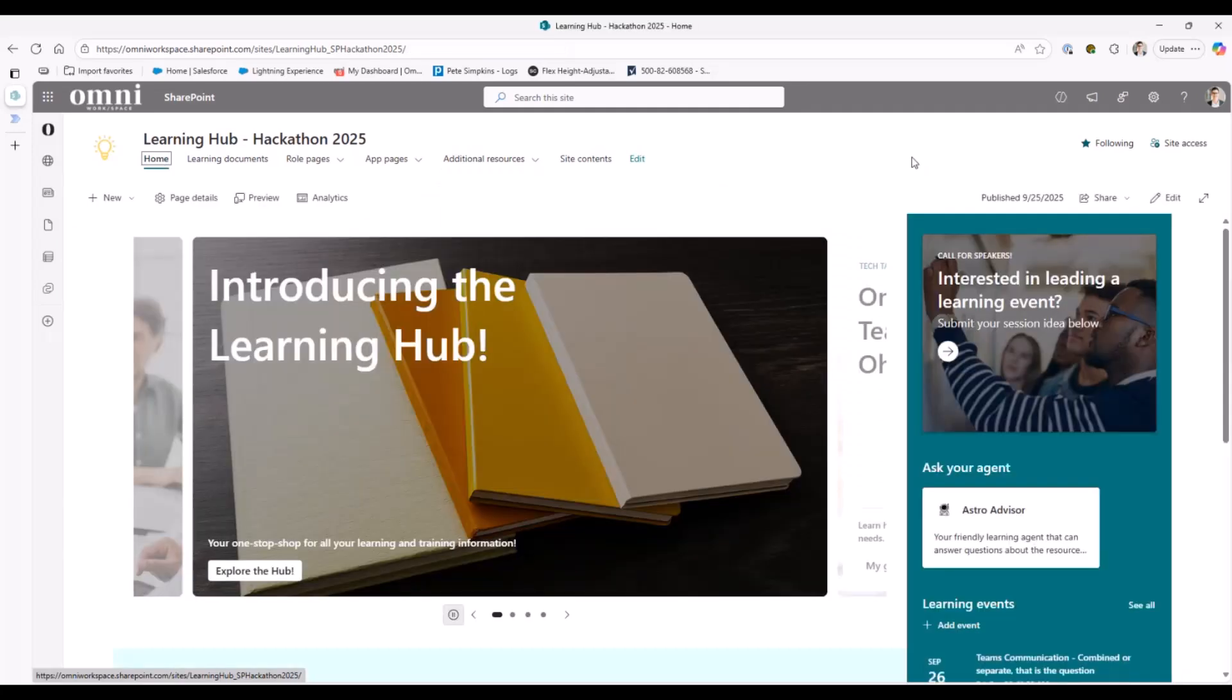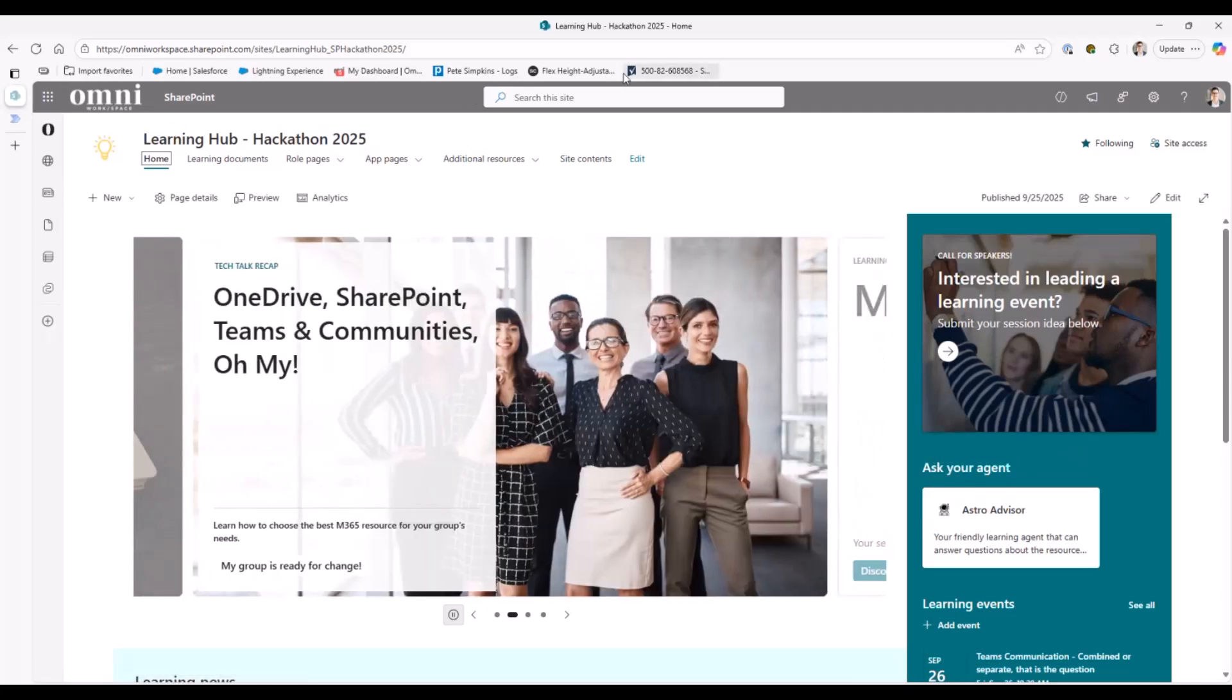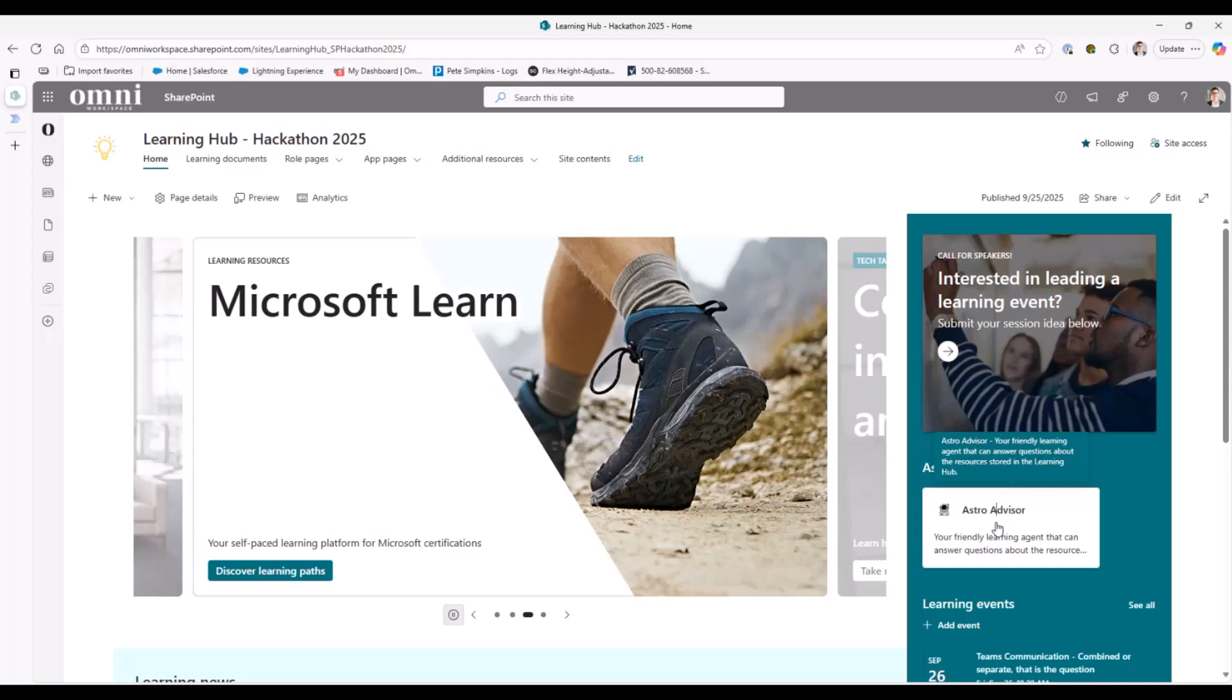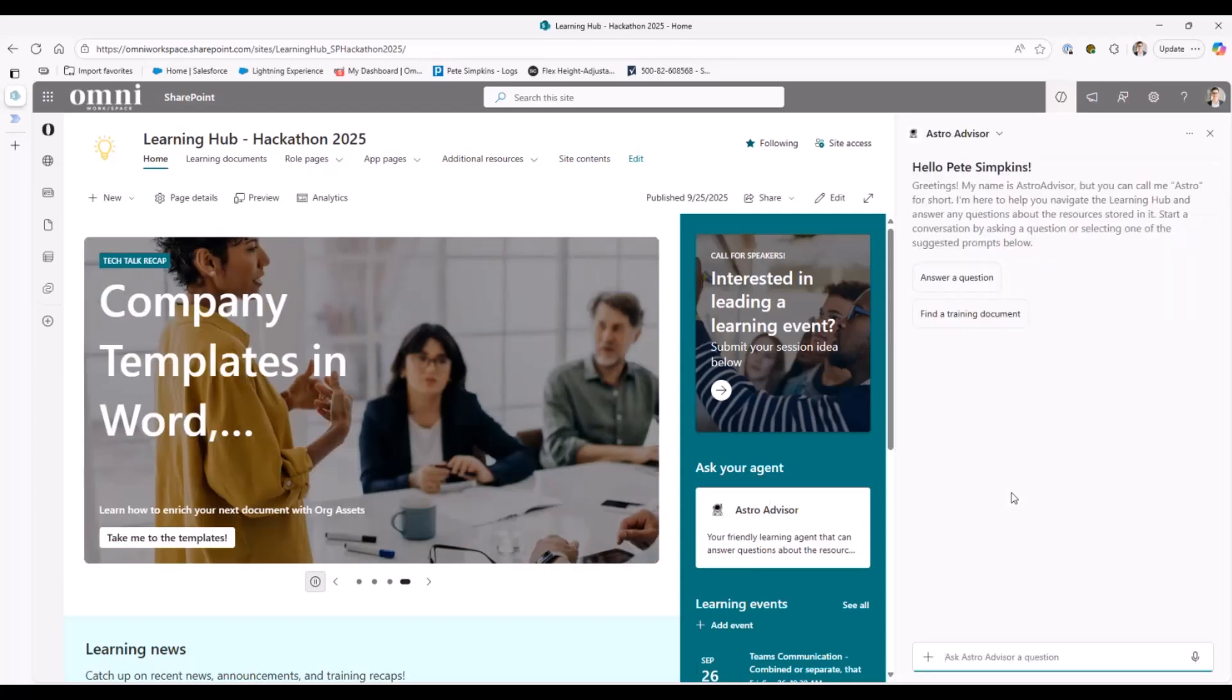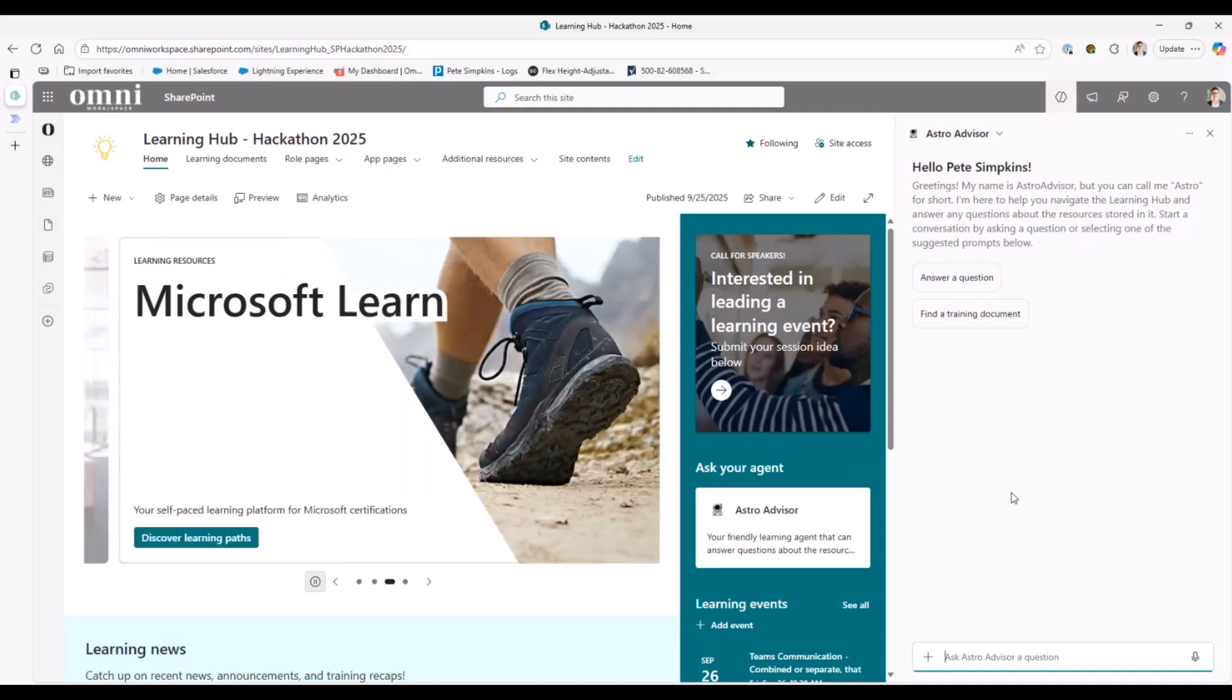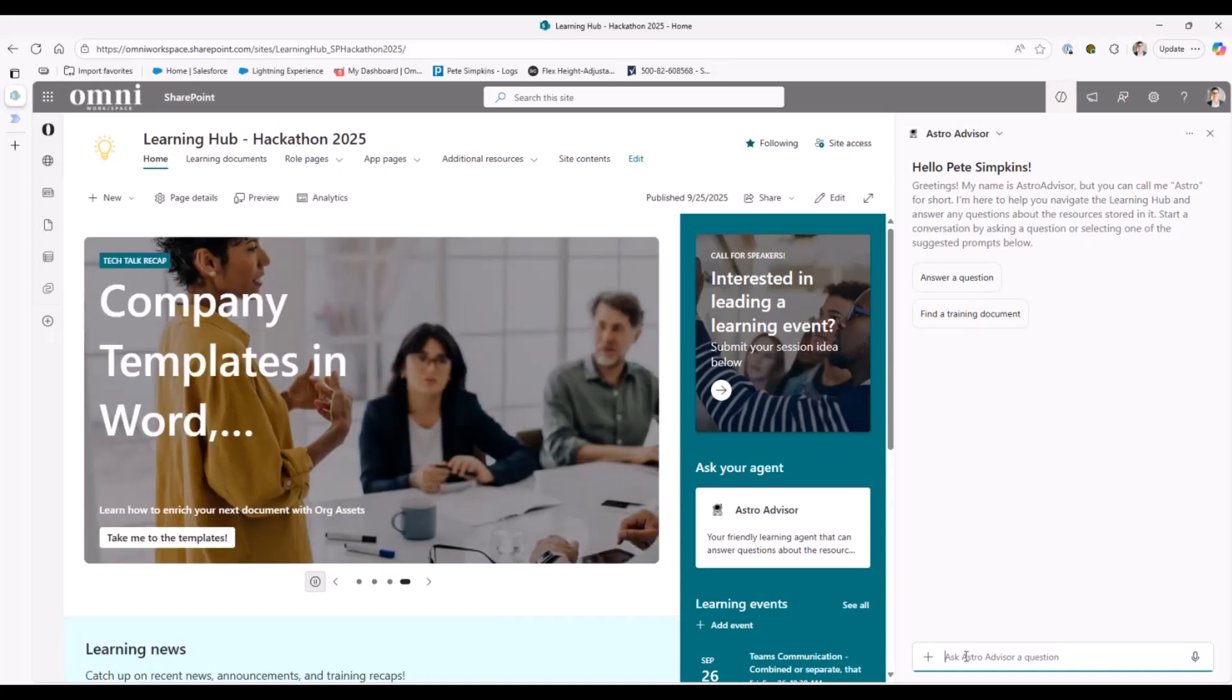And then lastly, one of my favorite features is we actually built in an agent. A lot of our companies are named after space kind of theme. So you hear Omni workspace, atmosphere, meso. So I had a little bit of fun here with our agent and named him Astro. But the idea here was that we wanted to be able to create an agent that anyone could go out and they could actually ask a question. I find, especially with learning content, a lot of folks don't want to necessarily feel like they highlight that they don't know how to do something, right? So an agent's really good at helping kind of break down that question kind of fear.